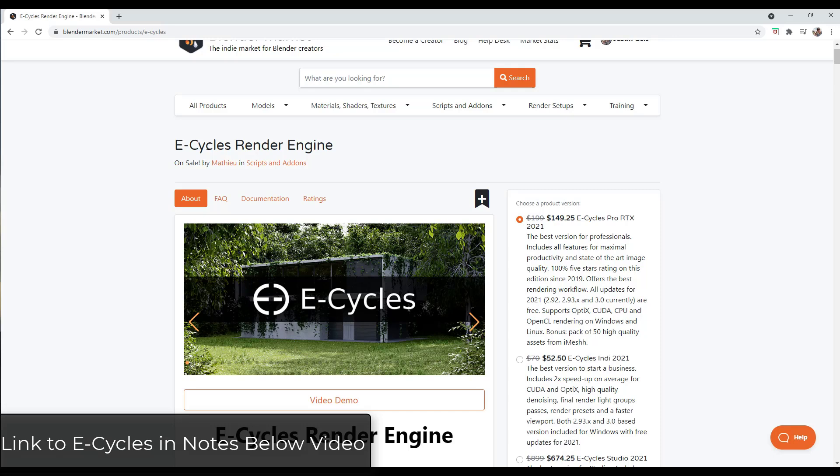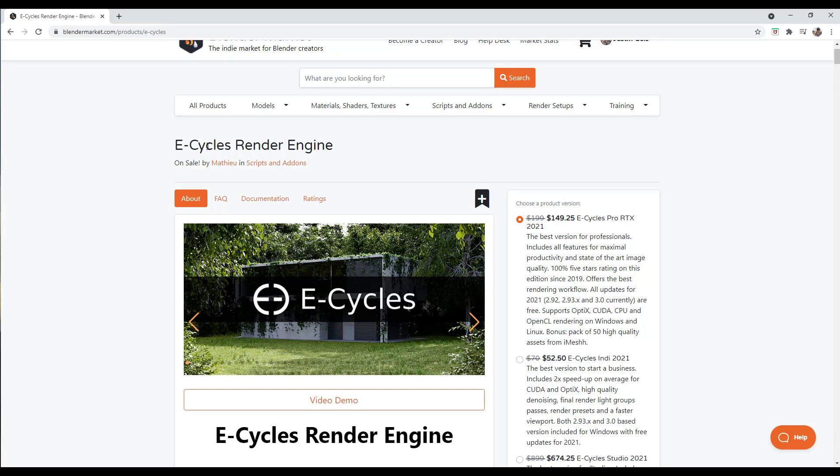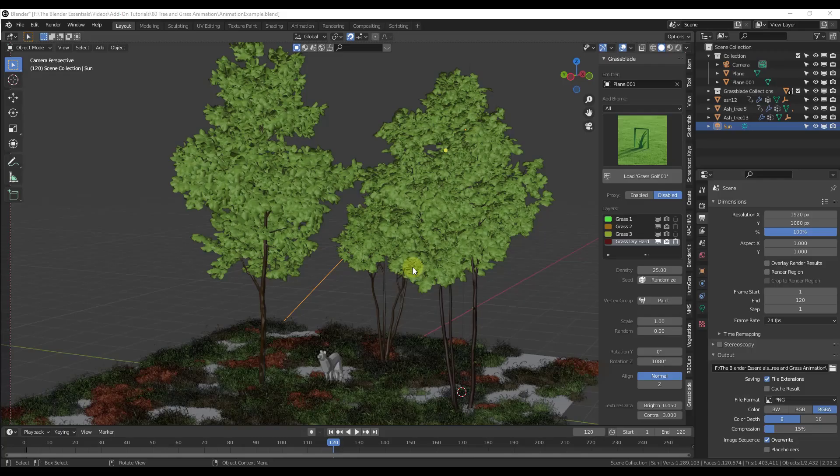One other thing to note is I'm going to render this in E-Cycles. E-Cycles is a much faster way of rendering things inside of Blender — the standard Cycles rendering engine is really slow, and E-Cycles speeds that up significantly. I will link to that in the notes down below. It is on sale as well, and it's something that's just going to save a bunch of time.